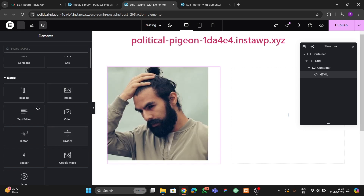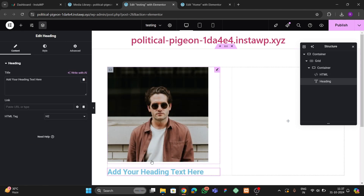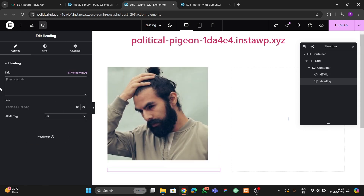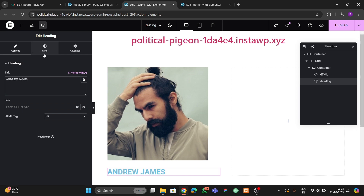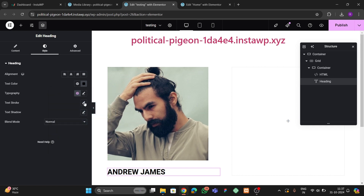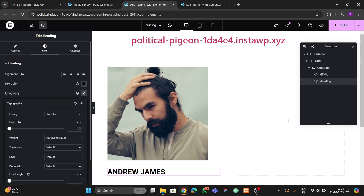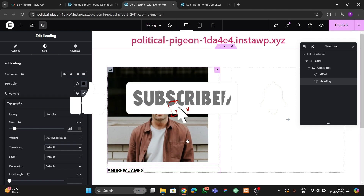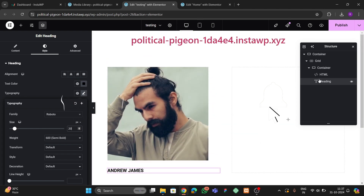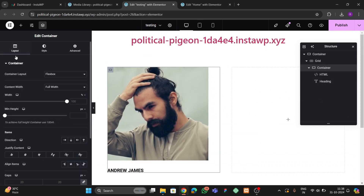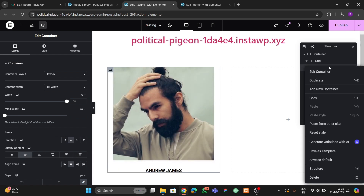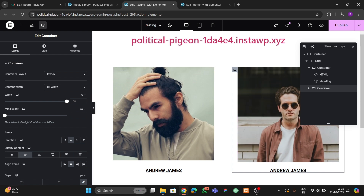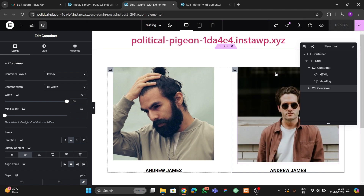Let me add a heading tag below the image. We can name it 'Andrew James', then change the text color to black. Go to the Layout settings and center the content, then duplicate this element to create a second card.